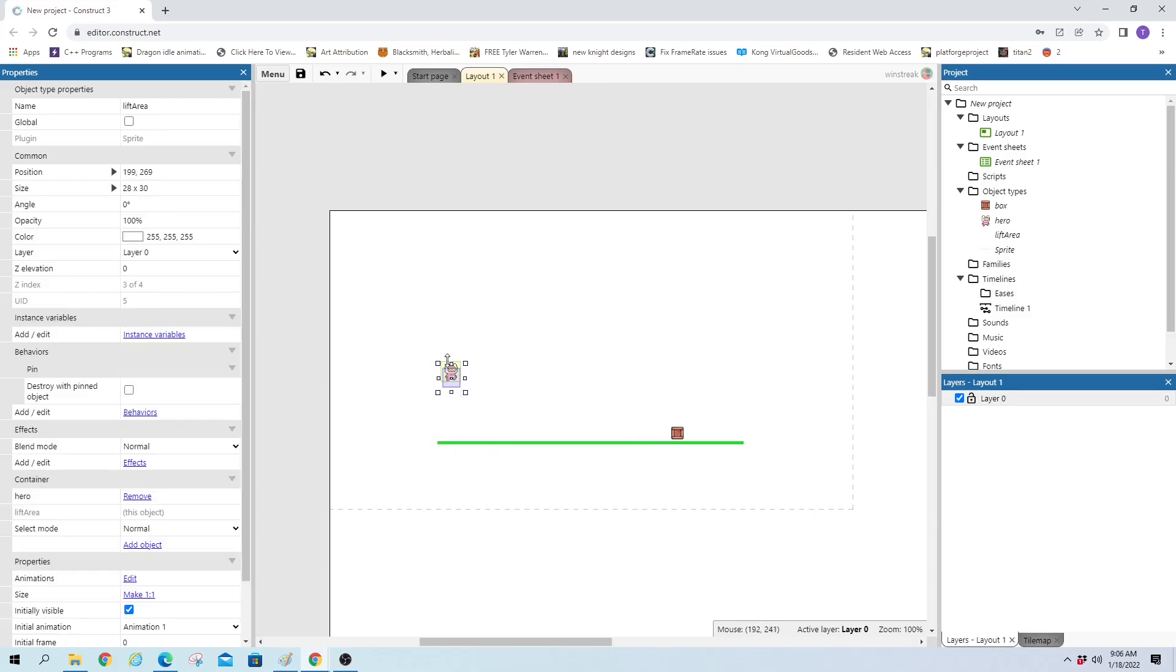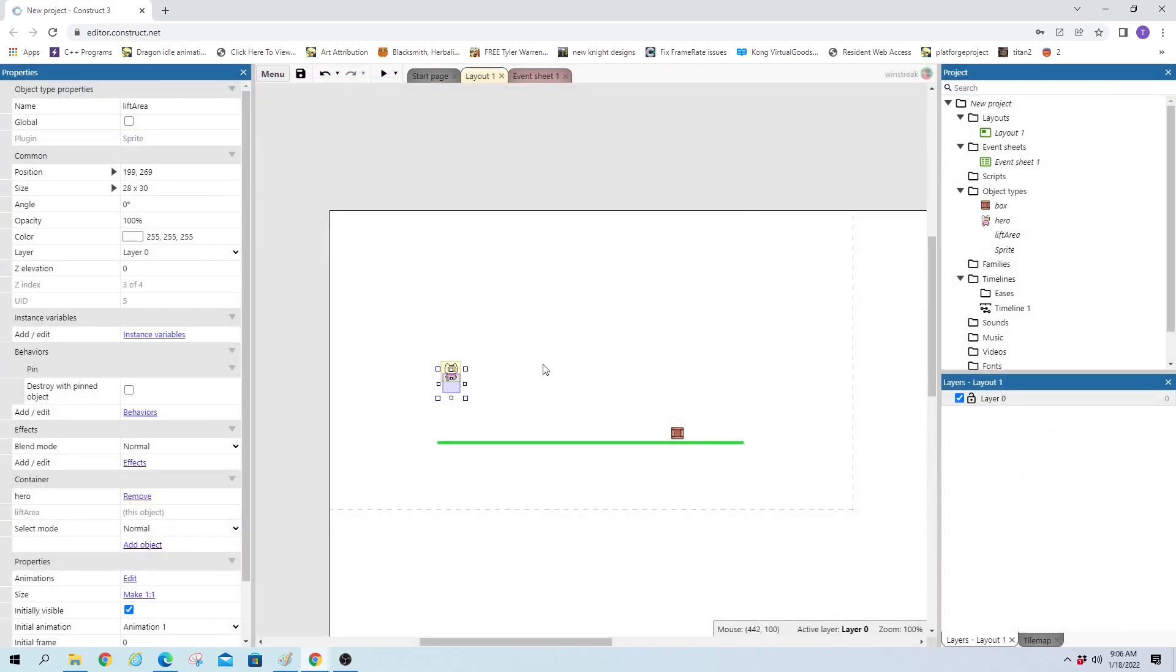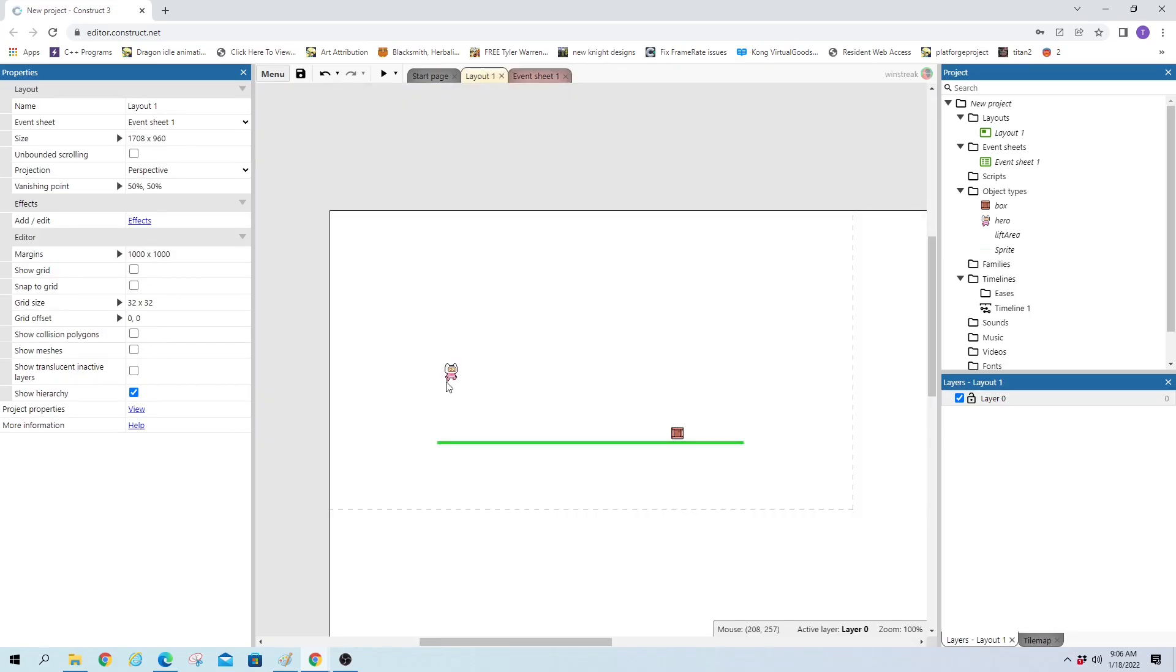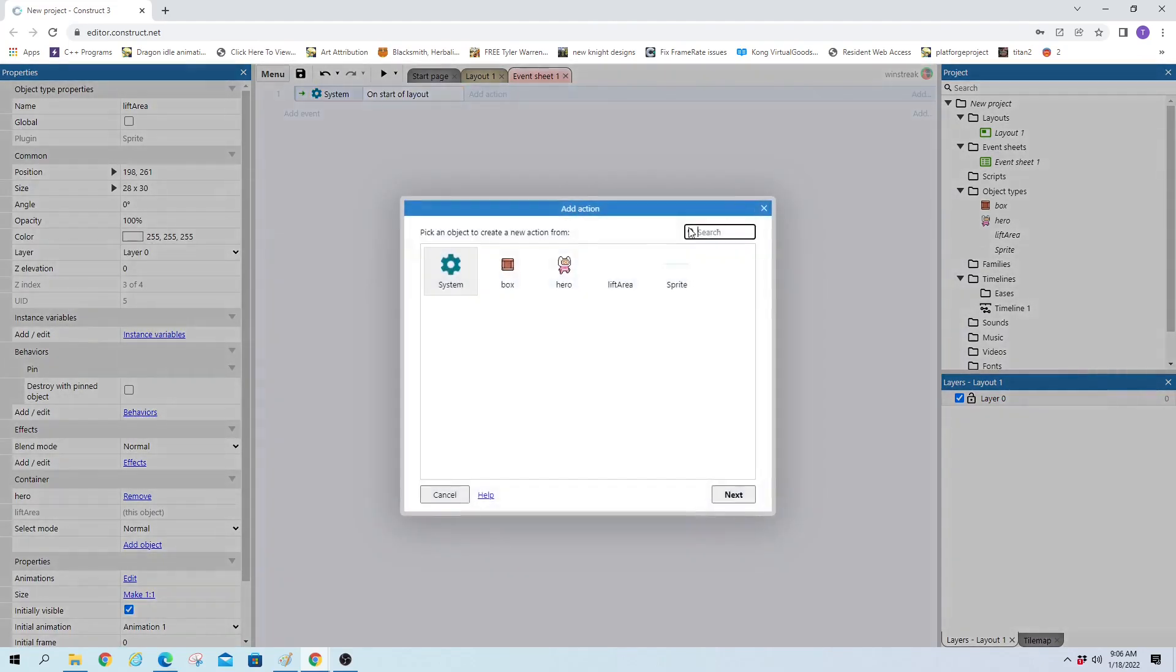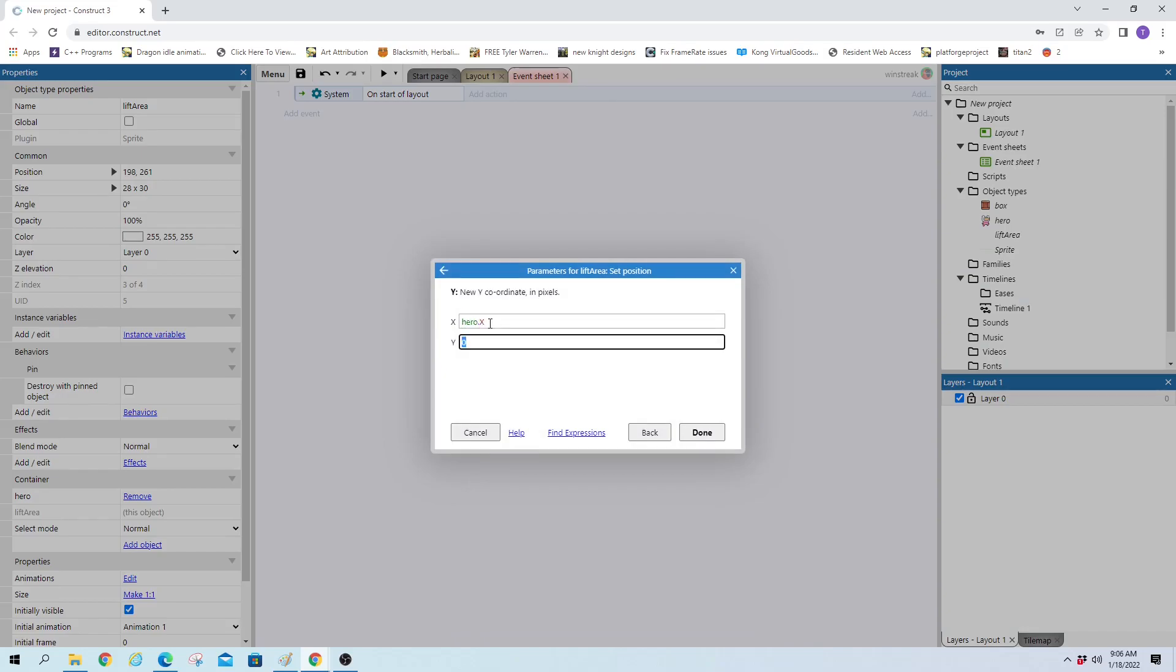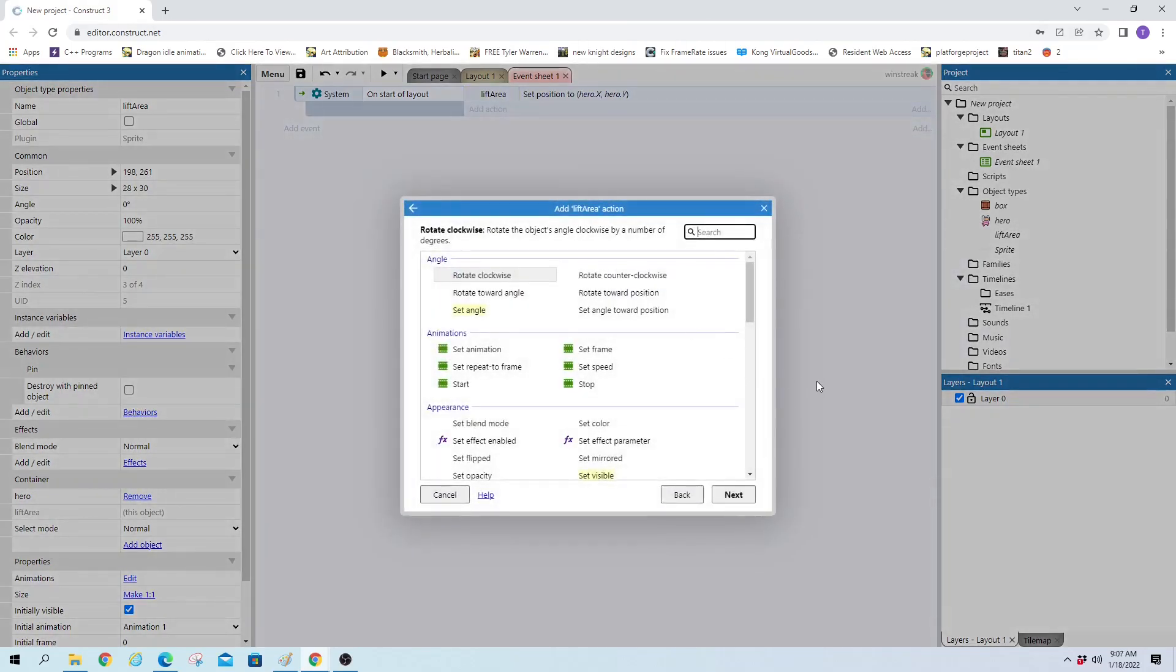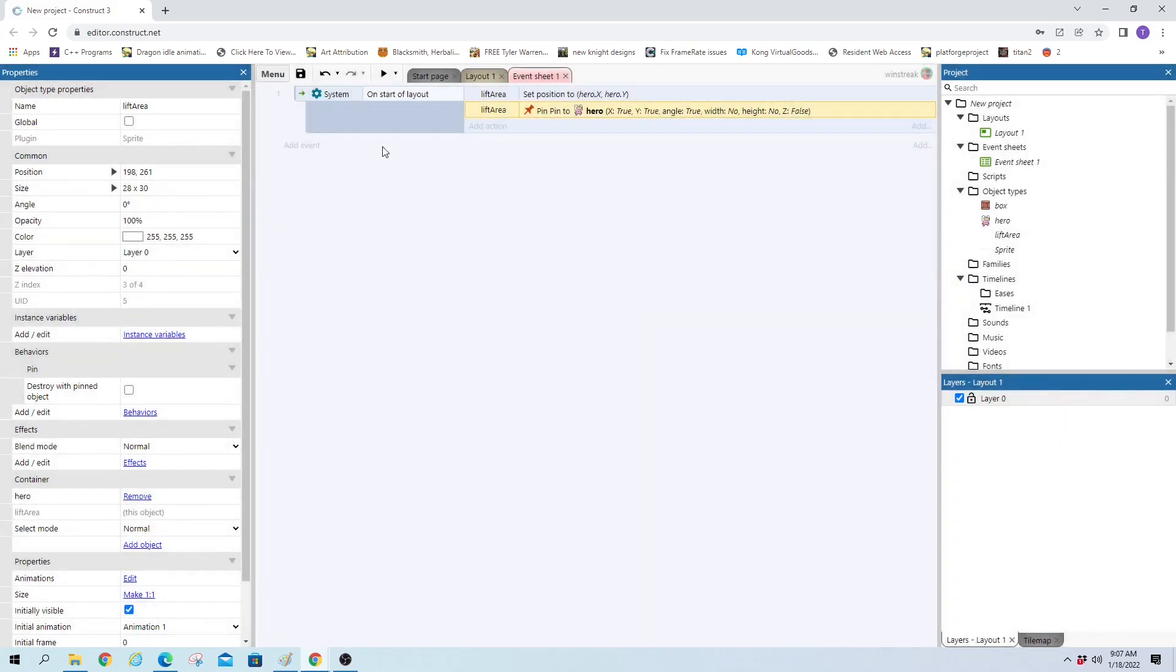Then I'm going to hop in here and change the origin. And we really just want it to be higher up. That way I can set the position to match the same position as the hero and we still get that underneath area. So on start of layout, I do have pin. On start of layout, we are going to set position lift area to hero X, hero Y. And that sets it on top, and then we're going to pin it there to hold it there while we move around. So pin to object hero. That's taken care of.